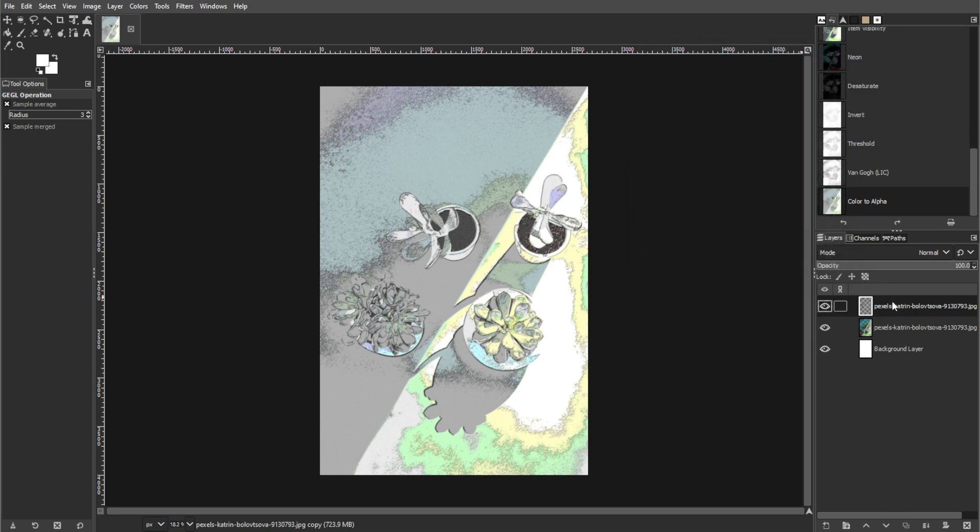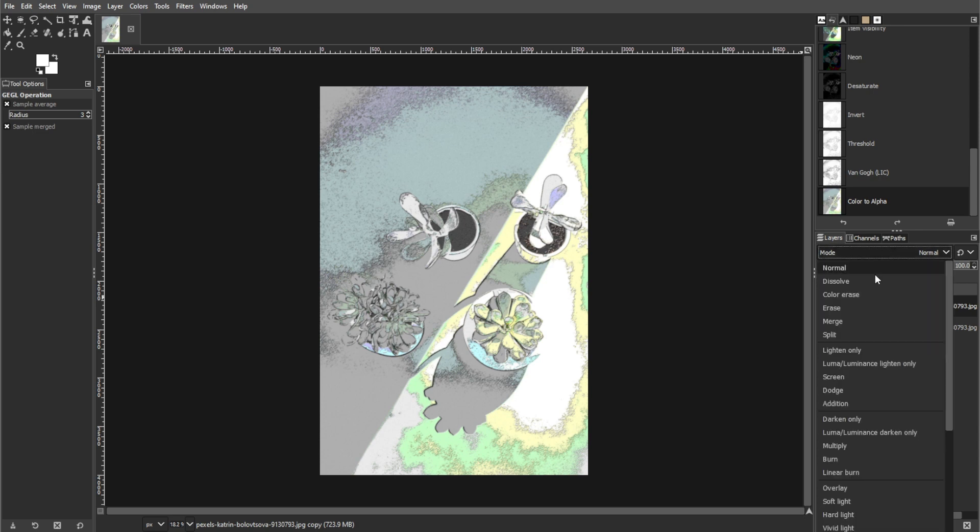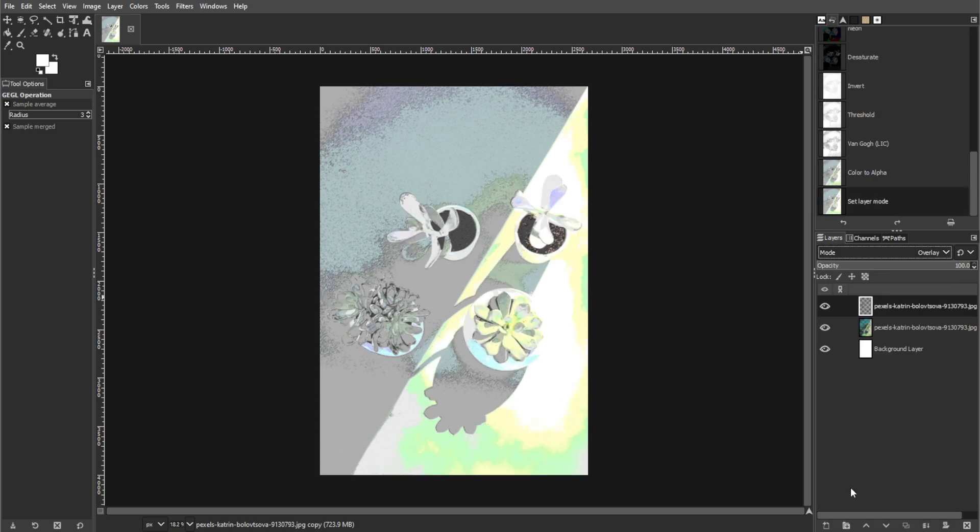And finish by choosing overlay for the active layer in the layer dialog to blend the layers. By following these steps, you can transform a regular photo into a stunning oil painting-like artwork using GIMP. Experiment with different settings and techniques to achieve your desired artistic effect. Now, simply enjoy creating beautiful and unique images using this effect.